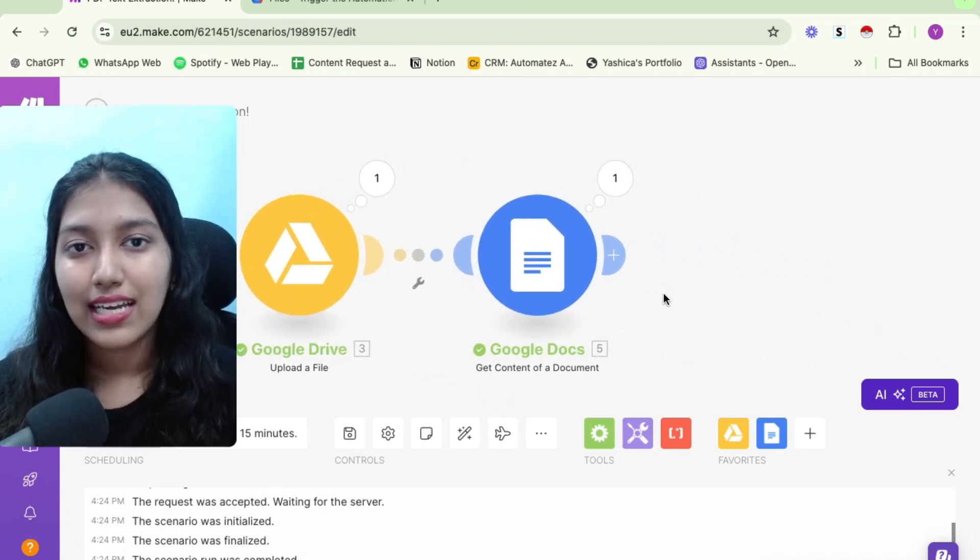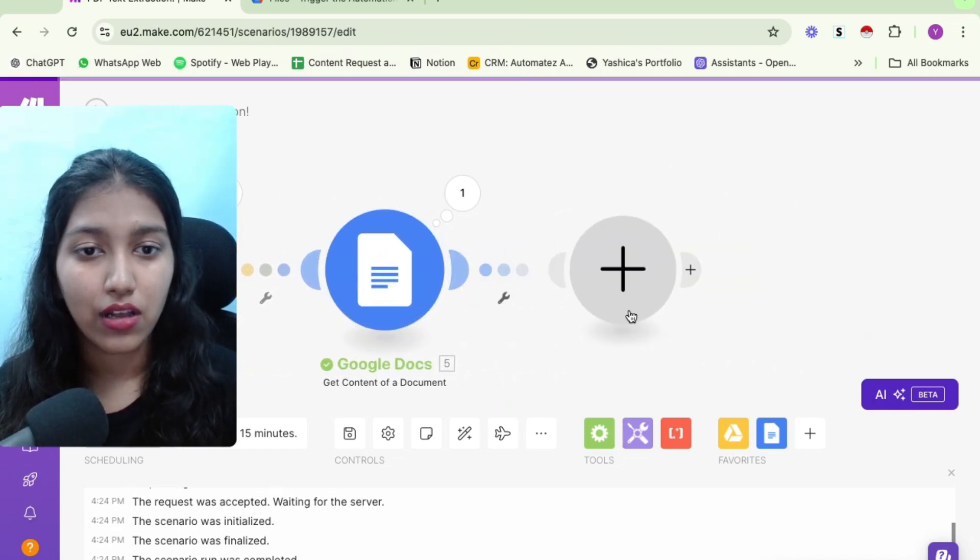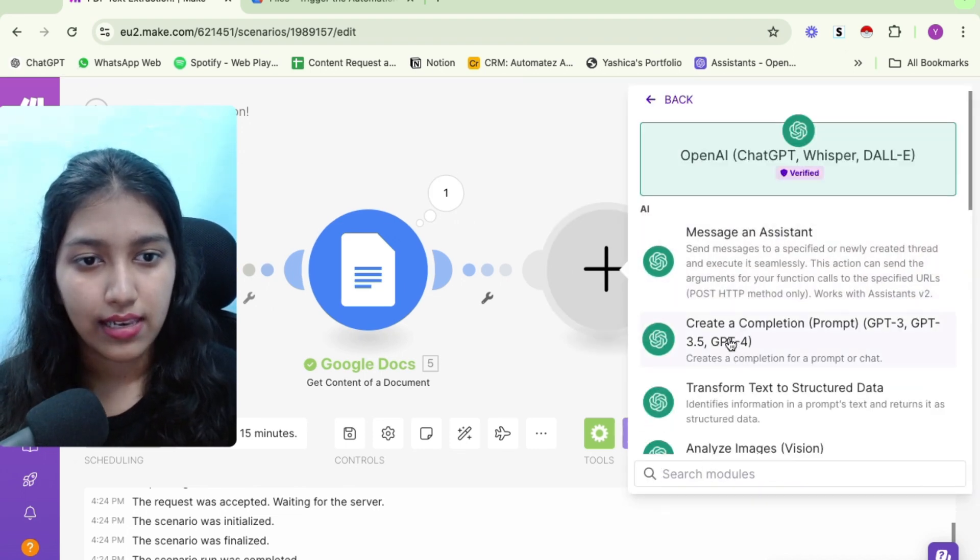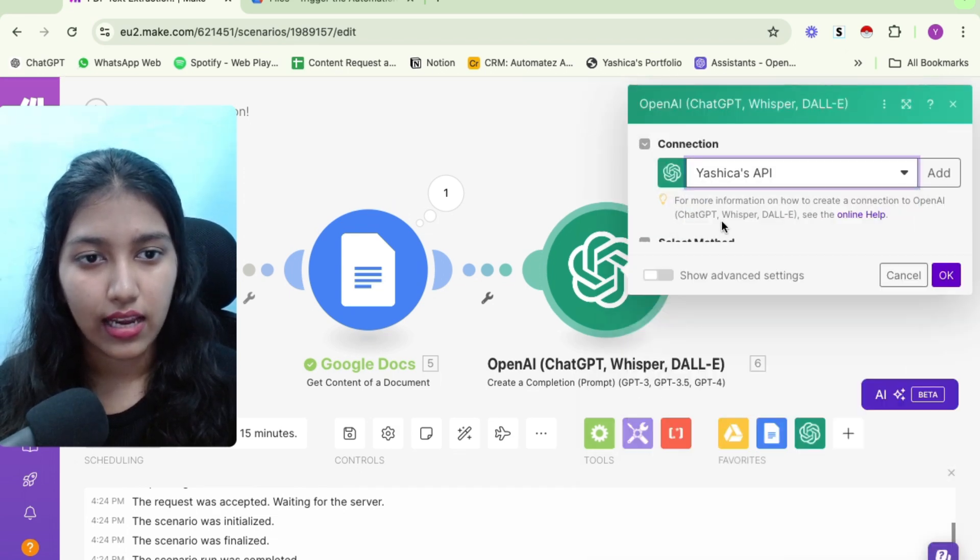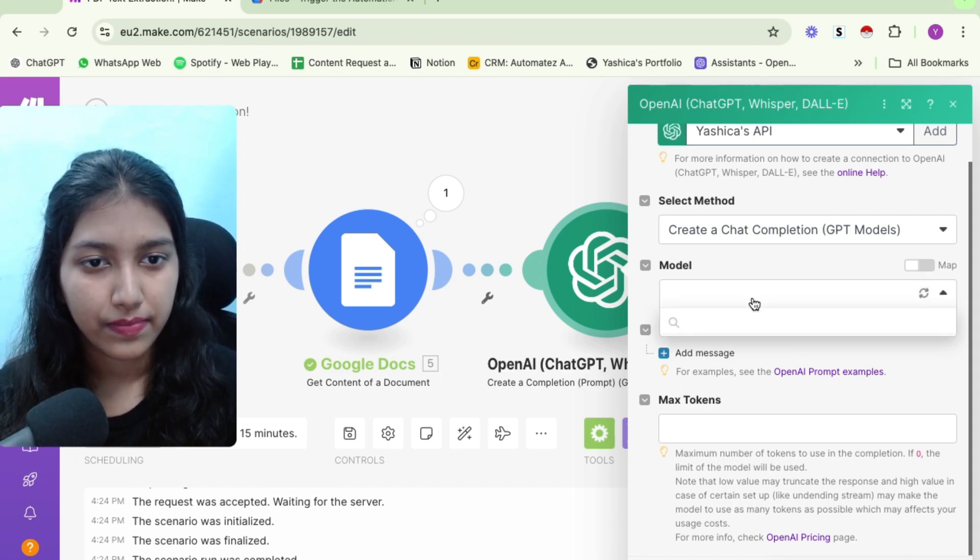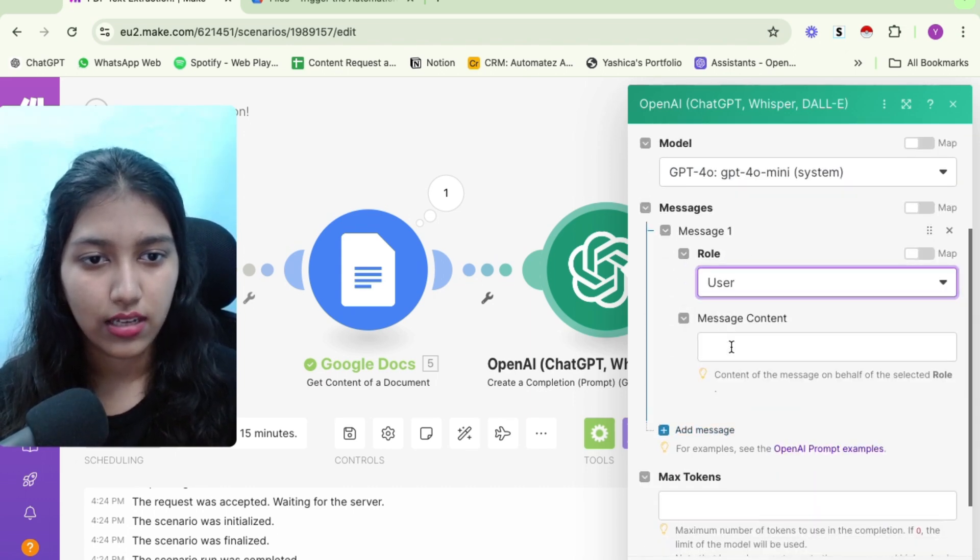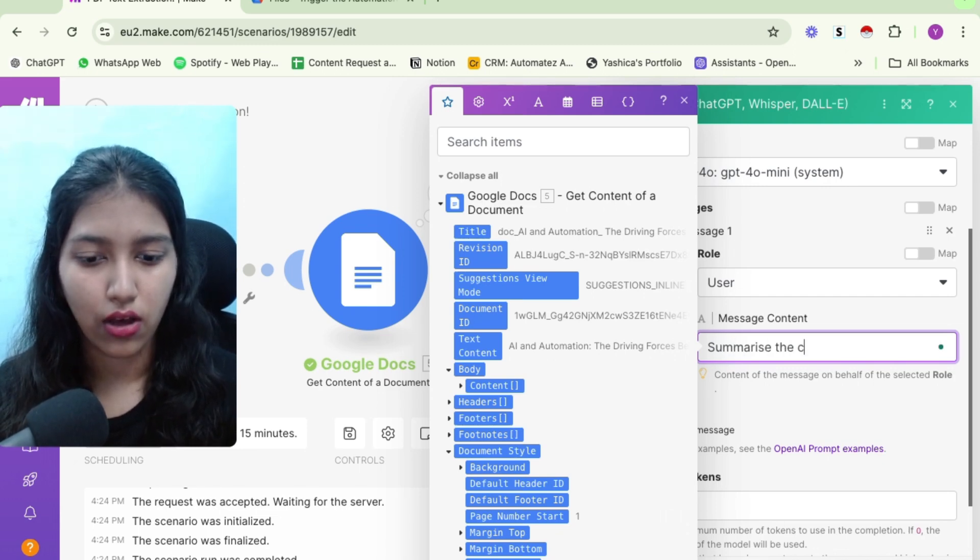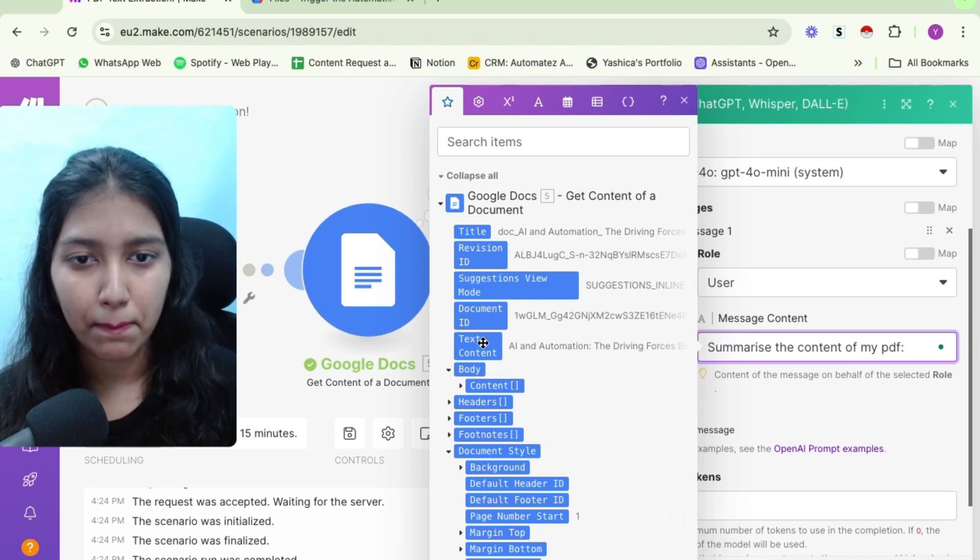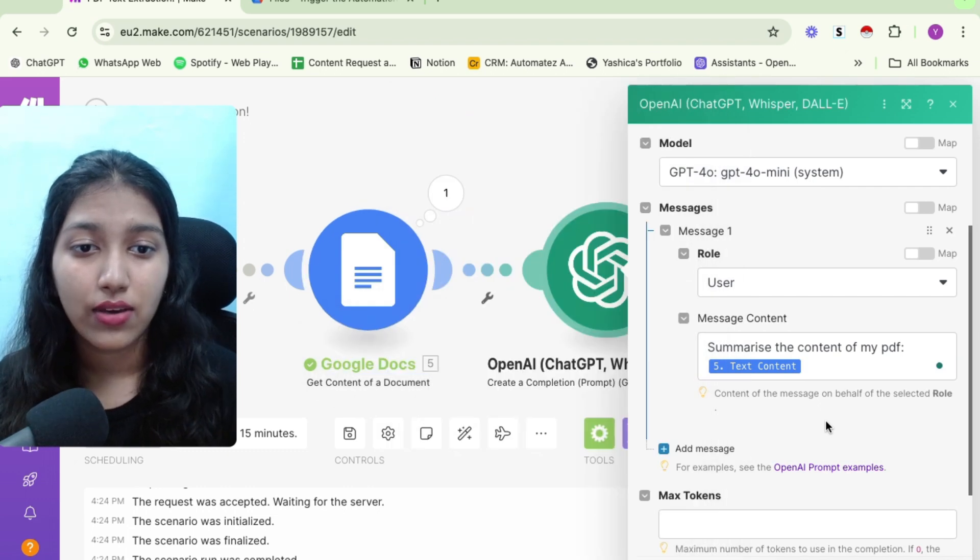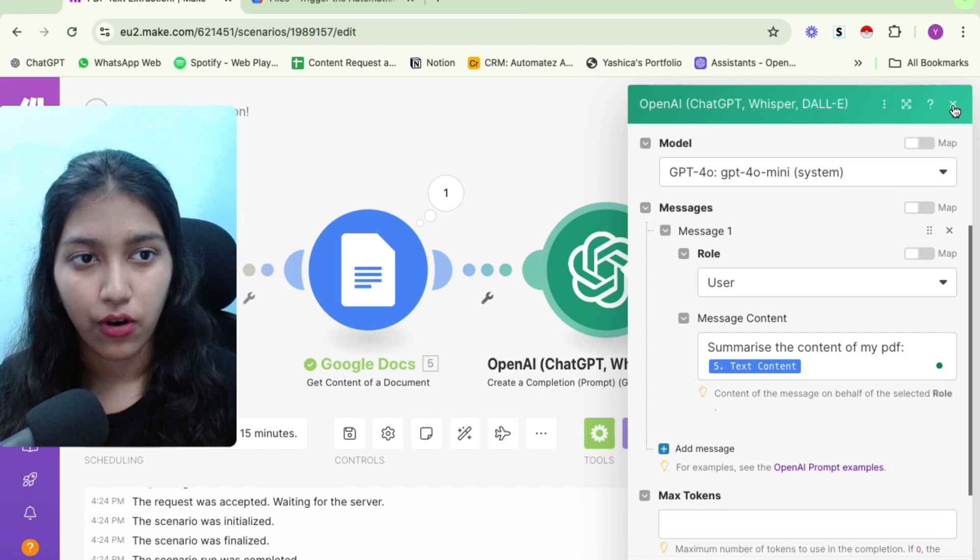Now you can use this text content further in your automation. For example, you can use an open AI module. For example, let's say, create a completion. And there you can map it out. So let's select a model. Let's go with GBT4O mini. And then I'll select user, summarize the content of my PDF. And then you can simply map your text content here like this. And that's it. You can make open AI do anything with the PDF text that you've got.